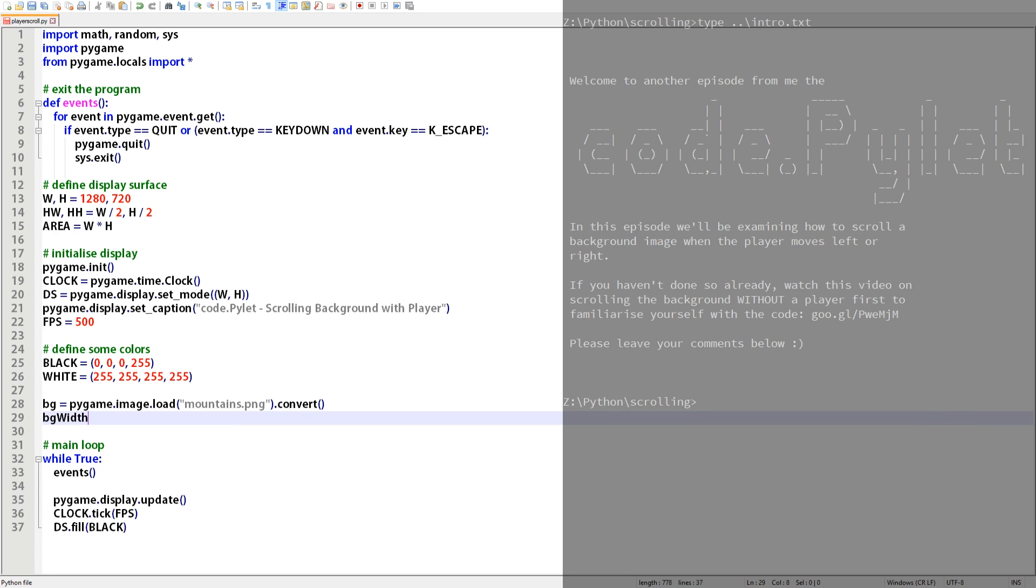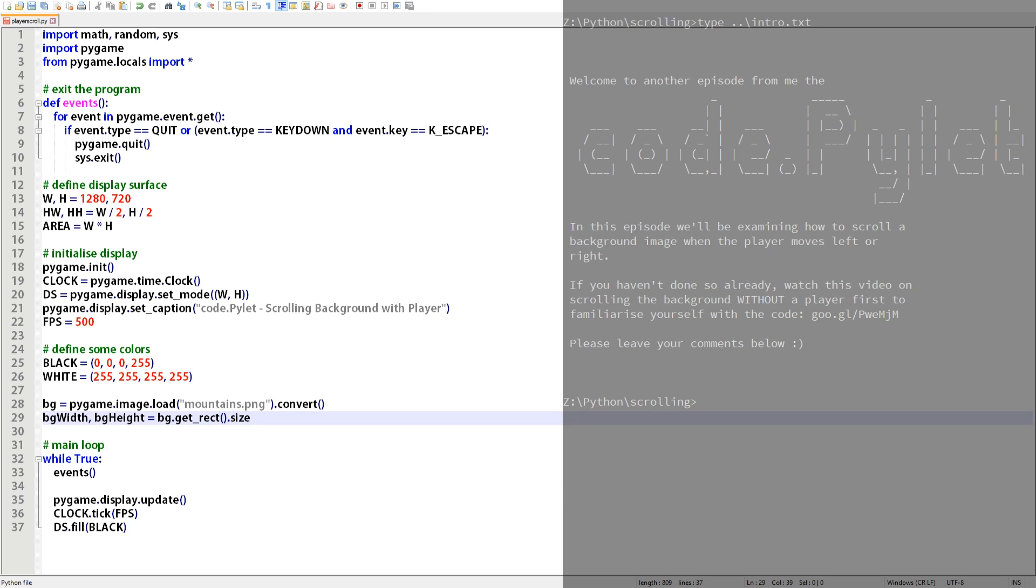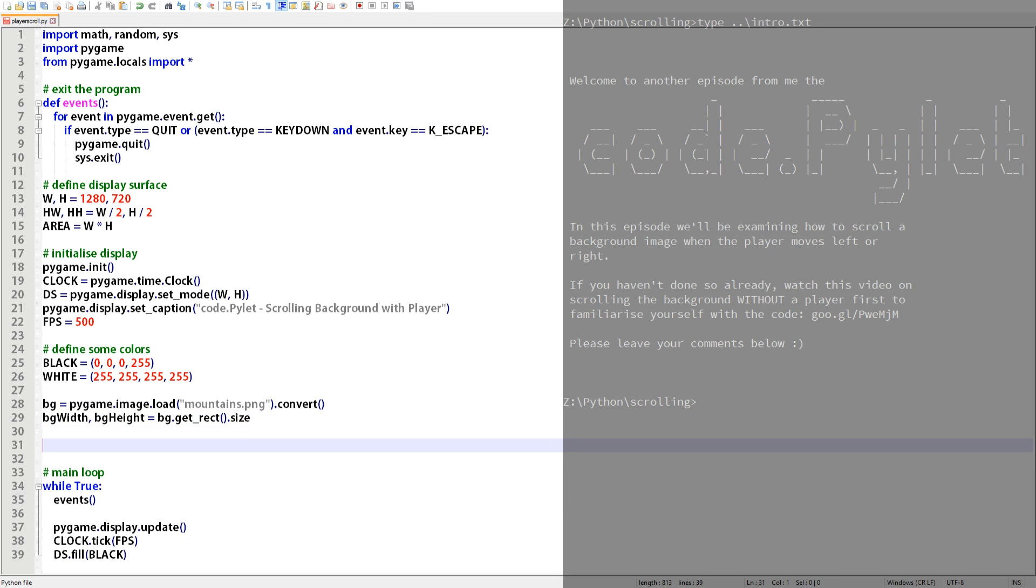Next we'll get the width and height values of the background image by calling its get_rect function. This function is also callable from any surface. The get_rect function is really useful as it returns a whole host of information about the dimensions of the parent surface. Here we're splitting the size tuple which contains width and height values into separate variables bg_width and bg_height.